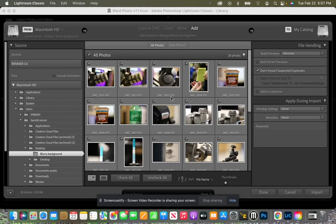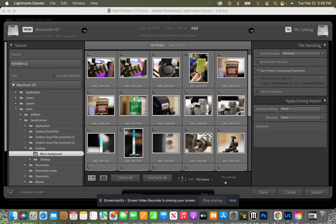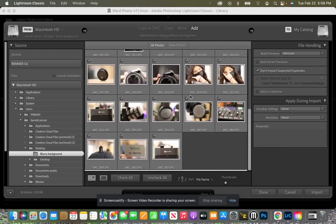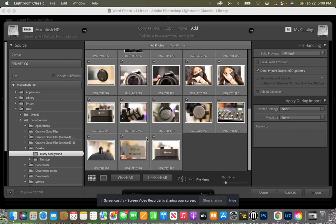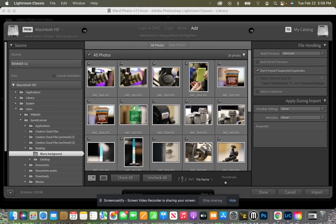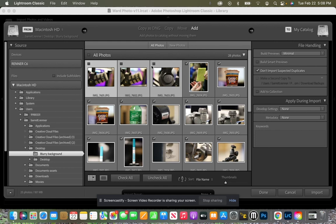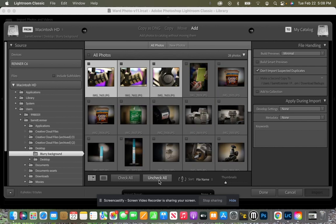What that does is that'll bring up all the photos inside of that folder and it's going to have all of them checked. You can see a little check mark there. A couple cool things about this is if you have a few of them highlighted and you hit space bar it will check or uncheck them. You can also just check all or uncheck all by just clicking those buttons and those will remain highlighted.